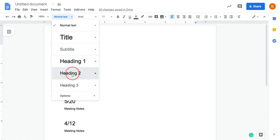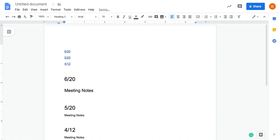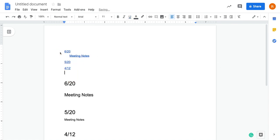So instead of Heading 1, I'm going to make this Heading 2. And now when I hit refresh, you'll see I have my date and then I have my meeting notes right here. So you can play with headings, do all sorts of things.